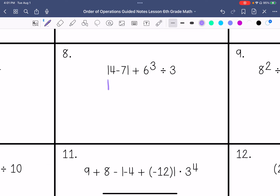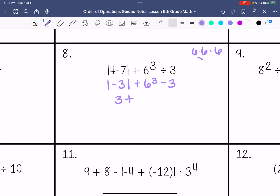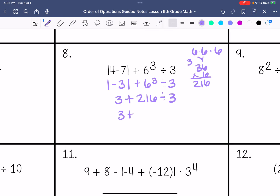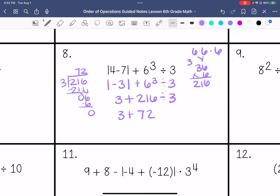Number 8: Absolute value of 4 minus 7 — that's going to be negative 3 — plus 6 to the third power. 6 times 6 times 6 is 216. So negative 3 plus 216 divided by 3. I'm going to do that division next: 216 divided by 3 — it goes into 21 seven times, it goes into 6 two times — so 72. Then negative 3 plus 72, which is 75.